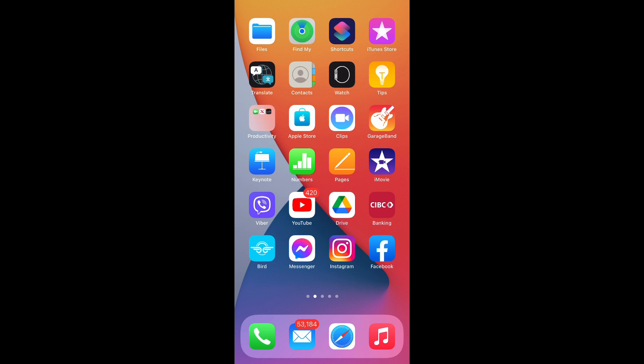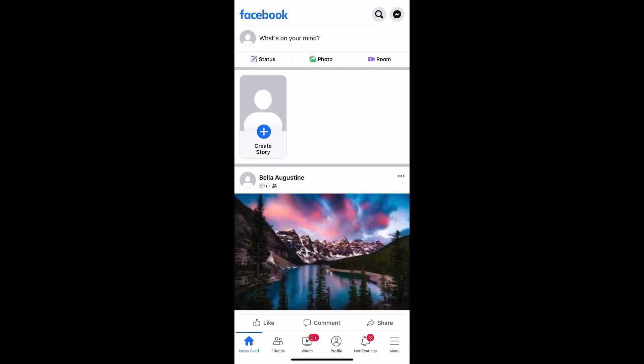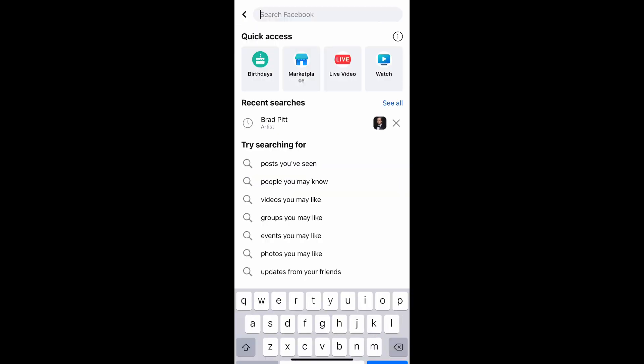You need to get inside your Facebook application first. Once you're in your Facebook application, on the top right next to the messenger icon, you see an option that looks like a spying glass — that's the search option. You press that.